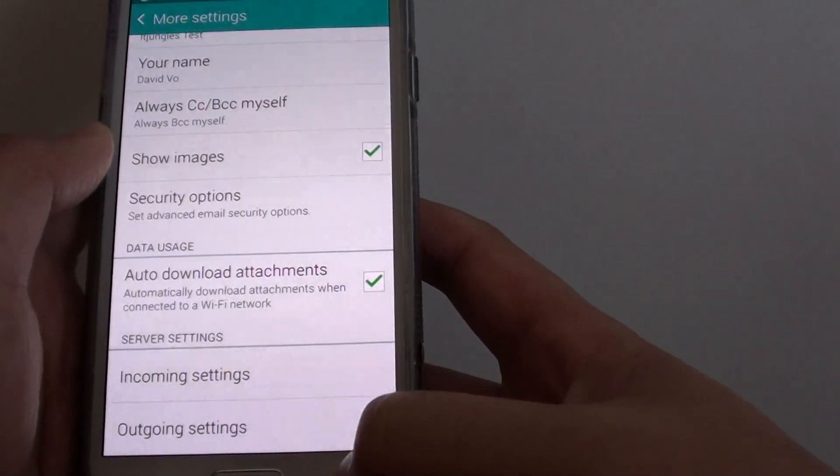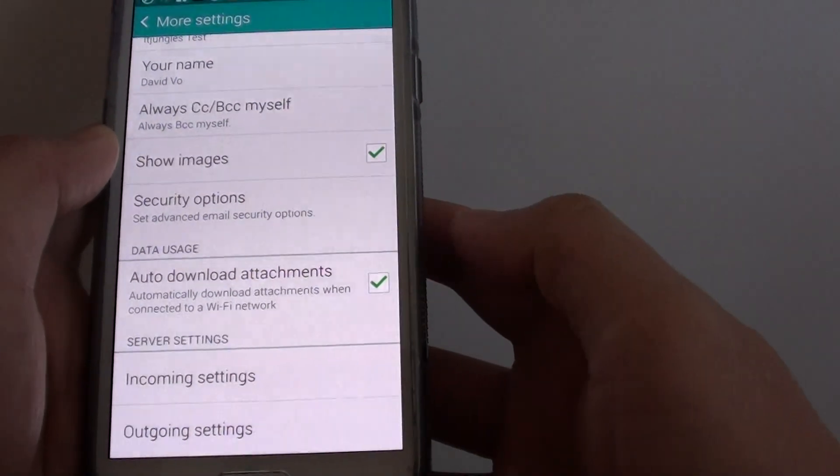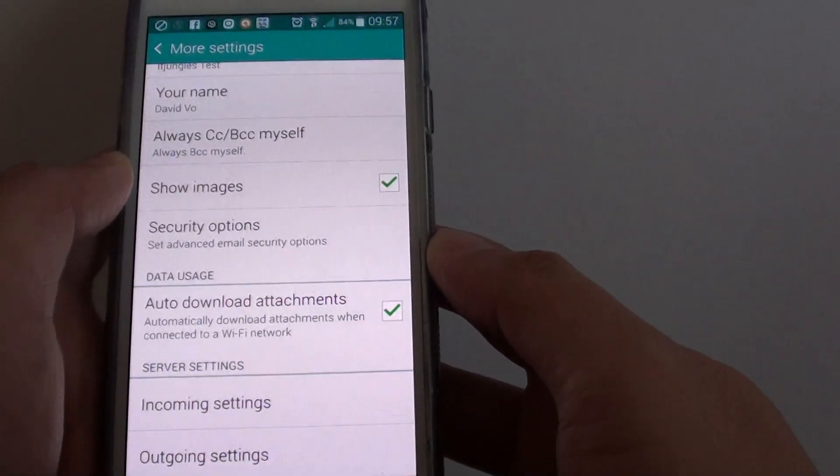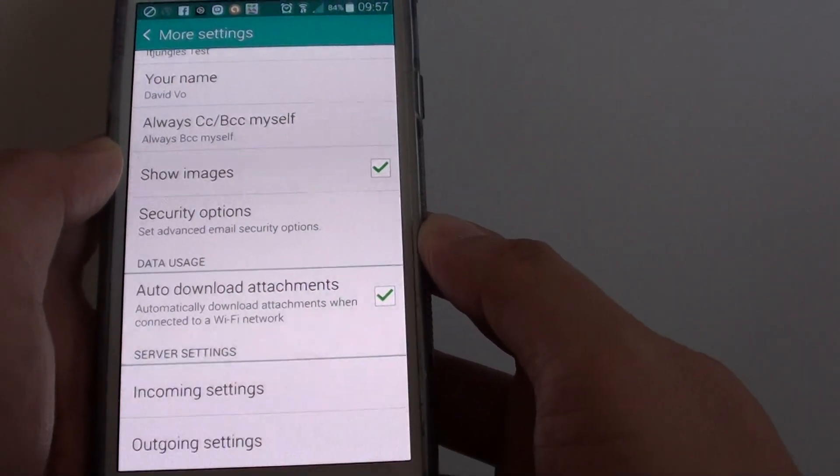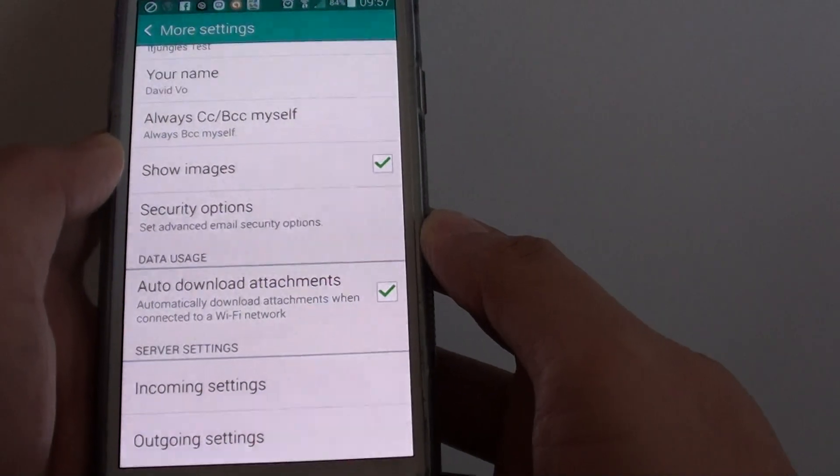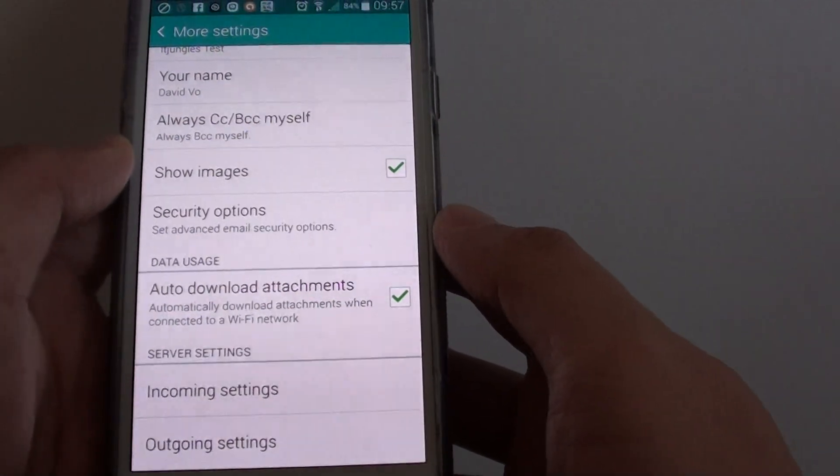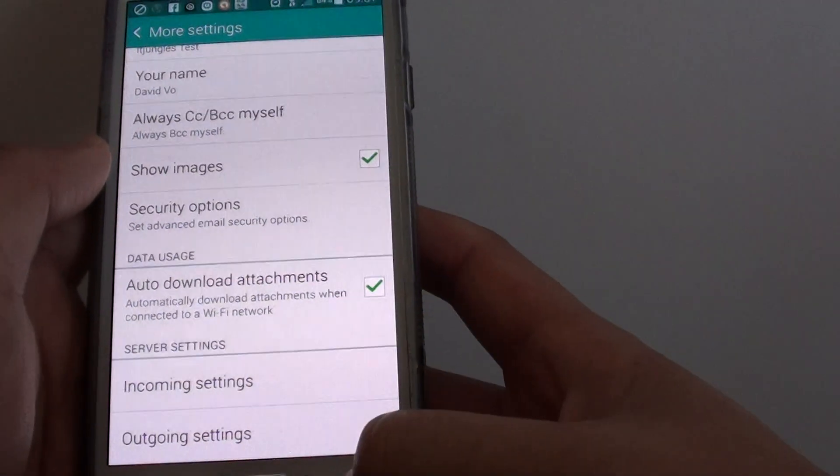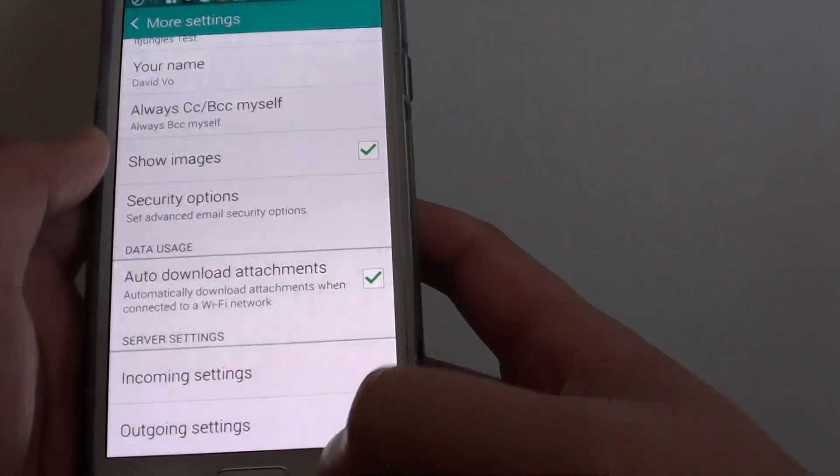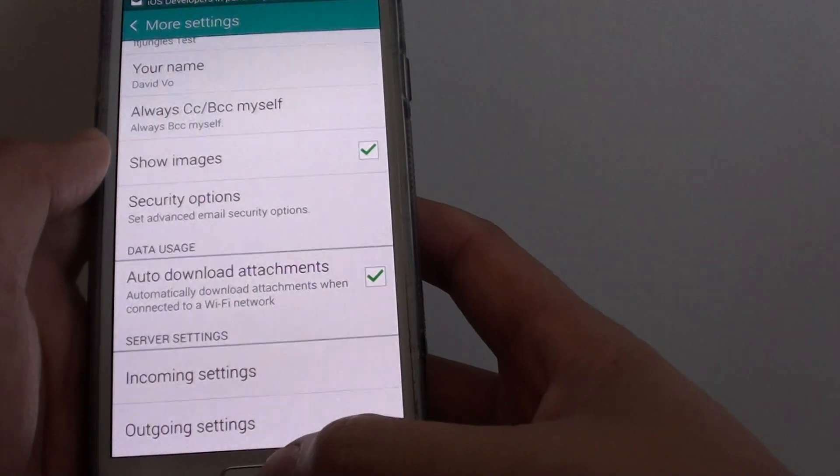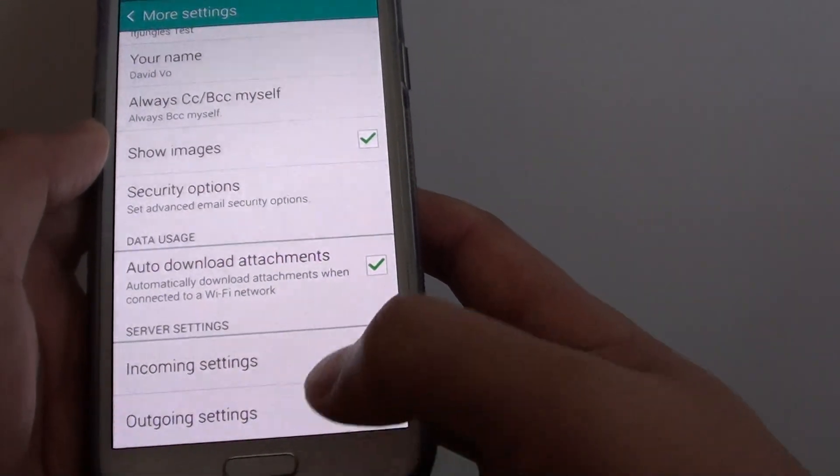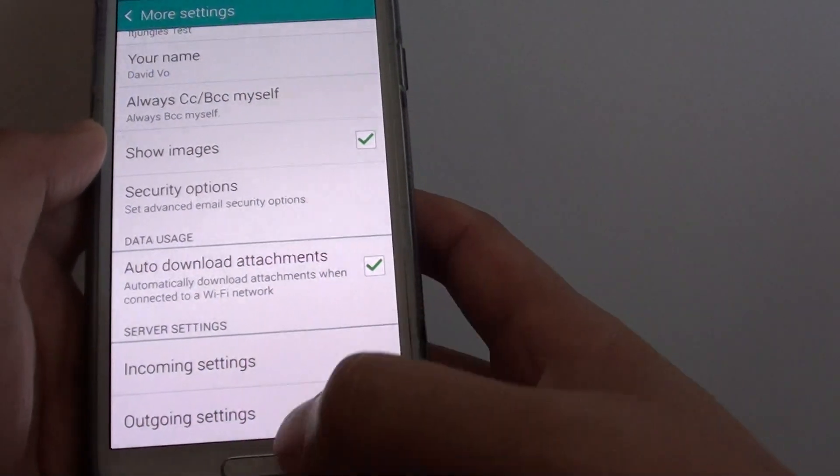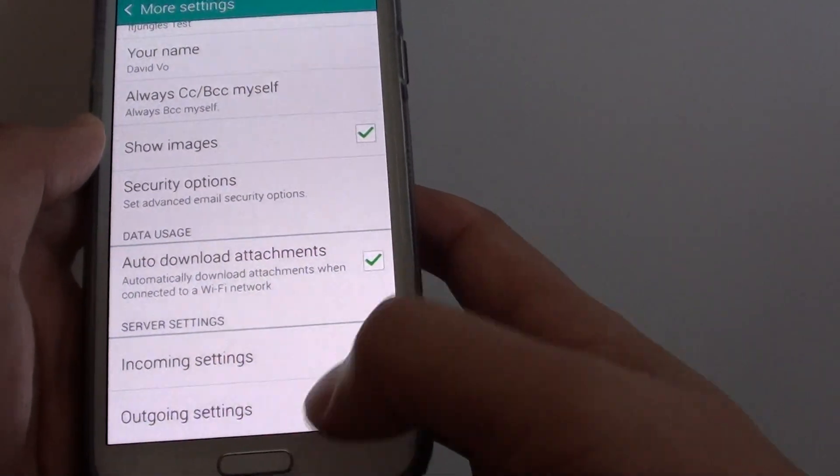So from now on, whenever you've got an incoming email, and if it has let's say an attachment of 20 megabytes, it will automatically download to your phone. And you basically don't have to wait for the download to do it manually.